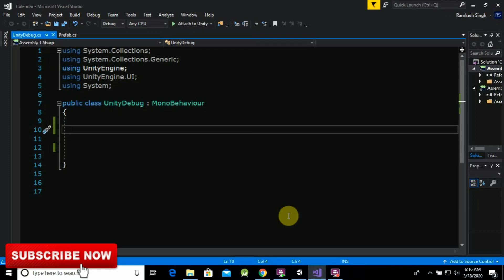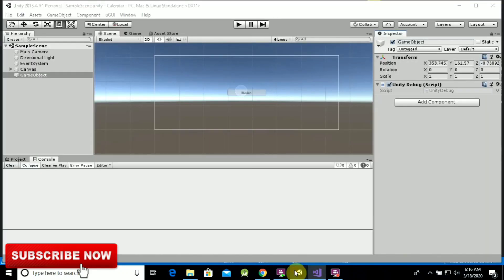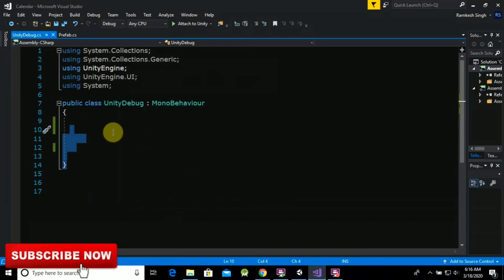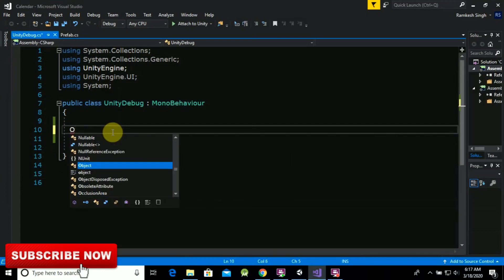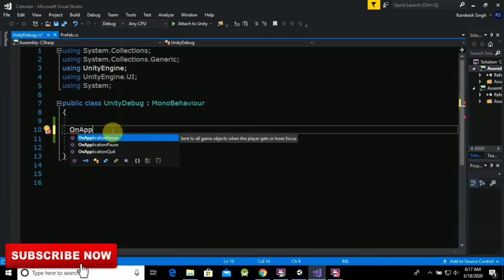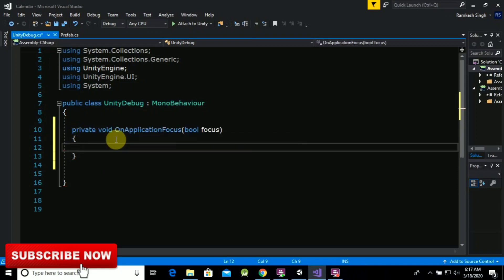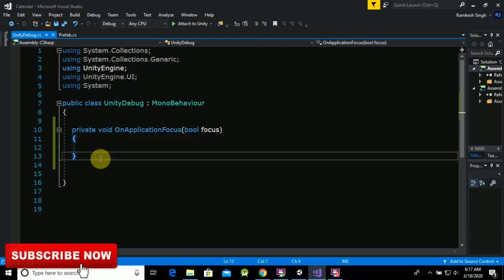Right now we are in Visual Studio and here is our Unity. I have taken one script. Let me first tell you — there are three methods that are very popular: OnApplicationFocus, OnApplicationPause, and OnApplicationQuit. In today's video we are going to talk about OnApplicationFocus and OnApplicationPause. You may already know about OnApplicationQuit, which you can call when you want to quit the game on mobile.